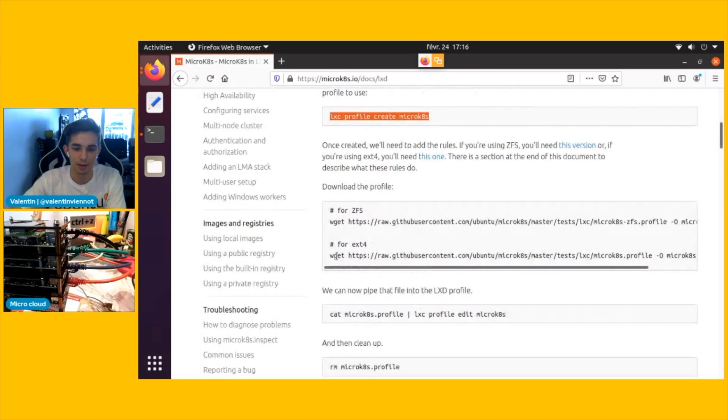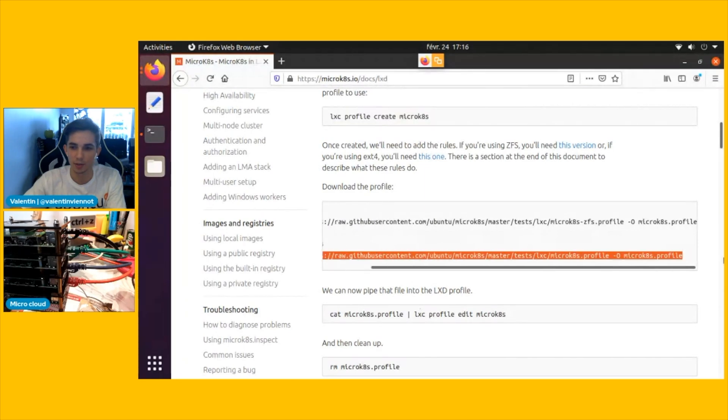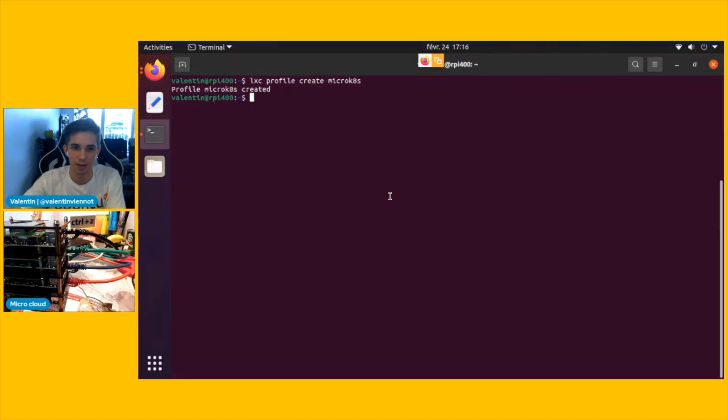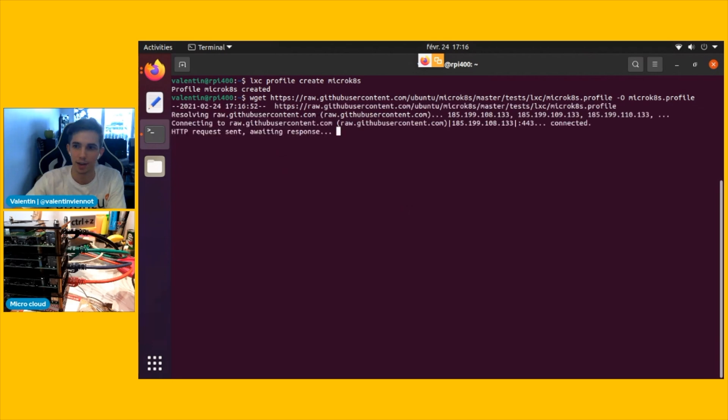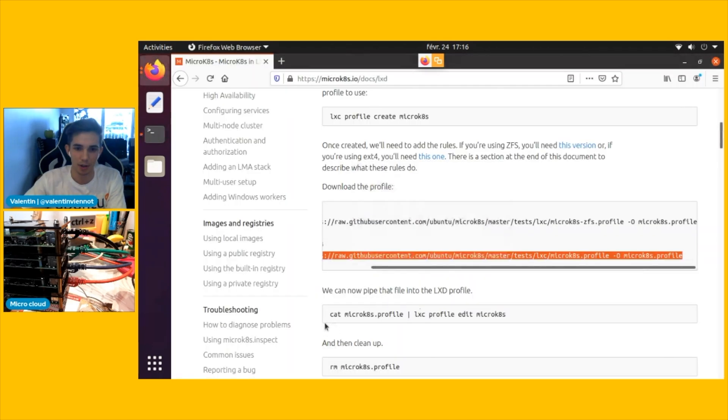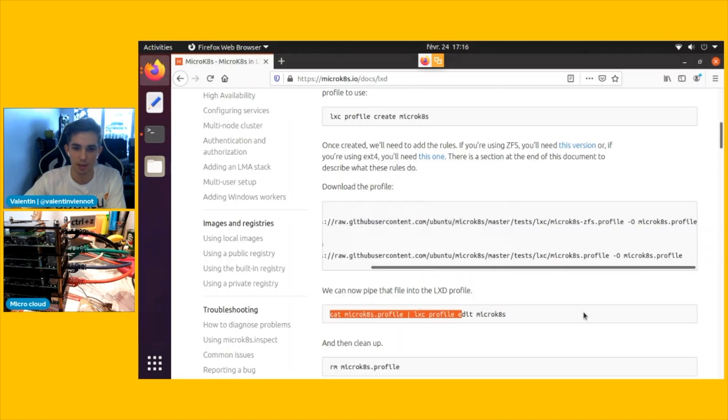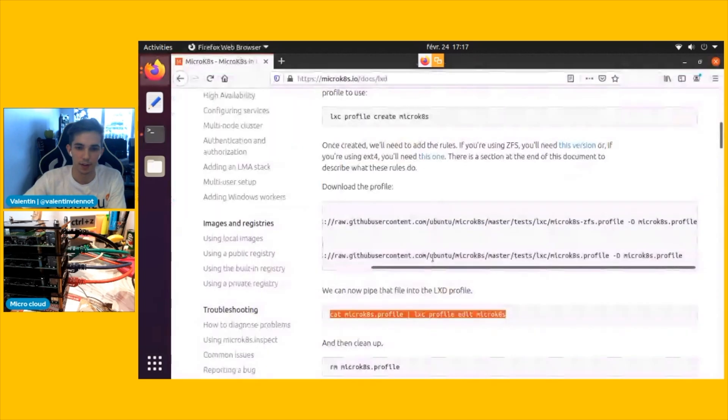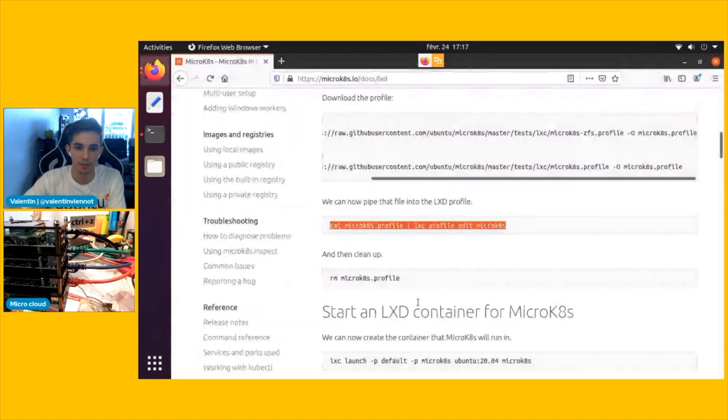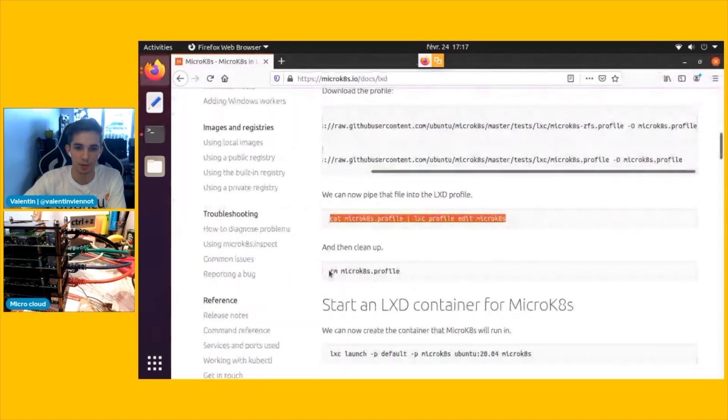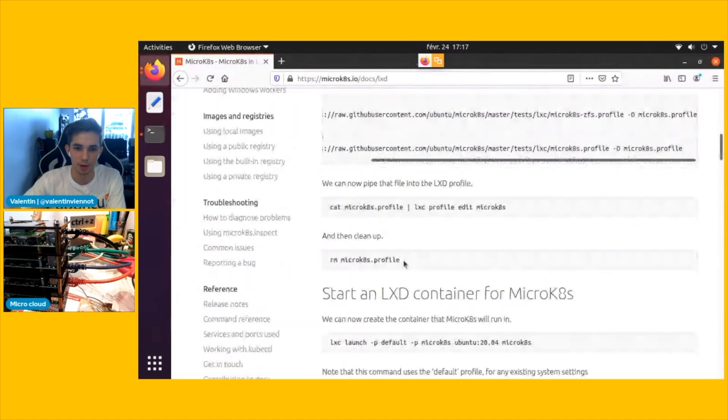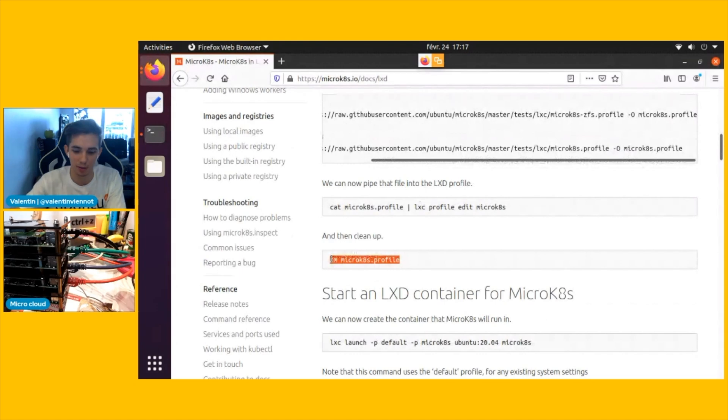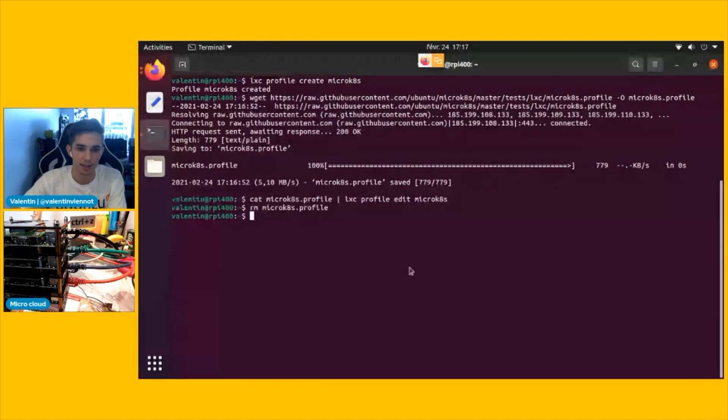I'm going to use the predefined profile that you can find on the documentation that is all made for you, and I'm going to input it to the LXD command line to create and configure this microk8s profile. So now that I've done that, I'm just going to do some quick cleanup as the documentation recommends.